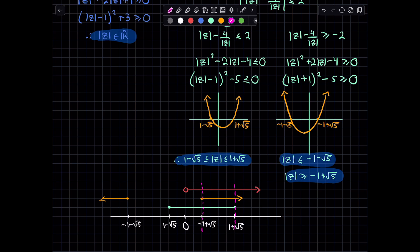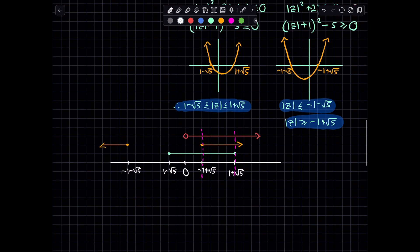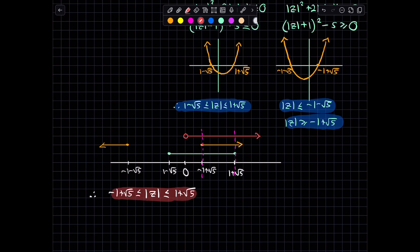Therefore, the modulus of Z has to be less than or equal to 1 plus root 5, but greater than or equal to minus 1 plus root 5. That is our final answer — the range of values for the modulus of Z.